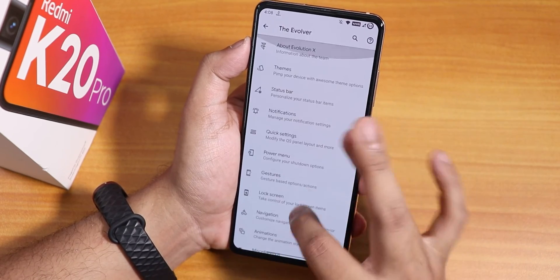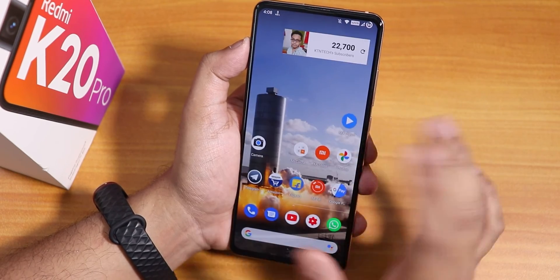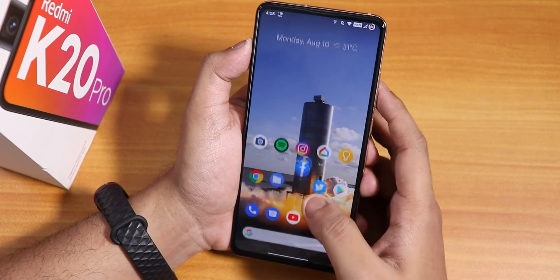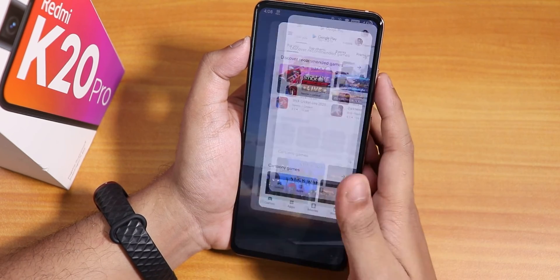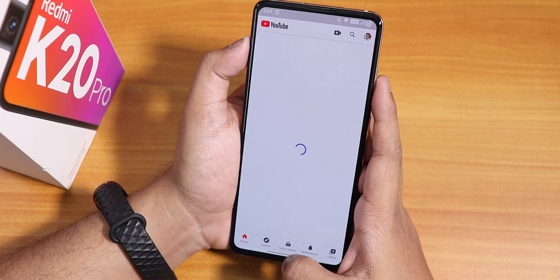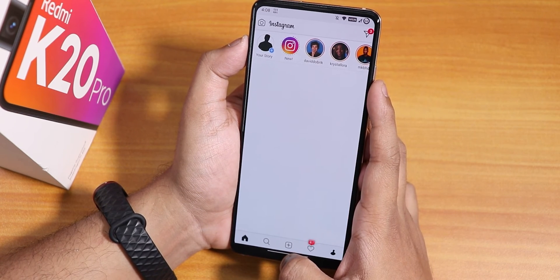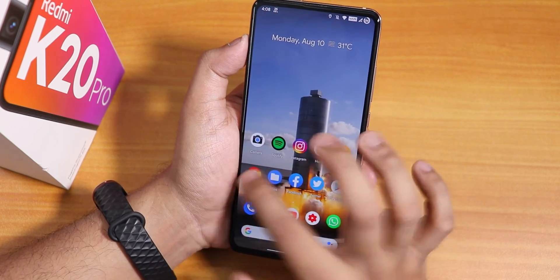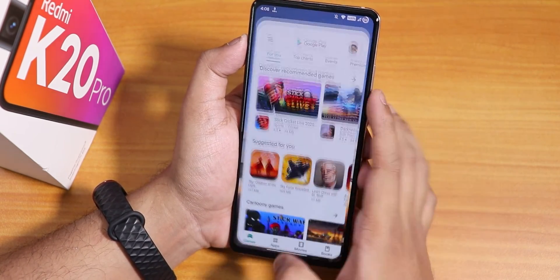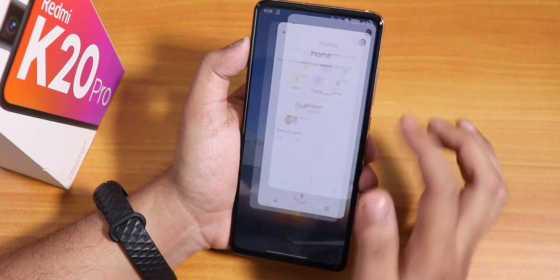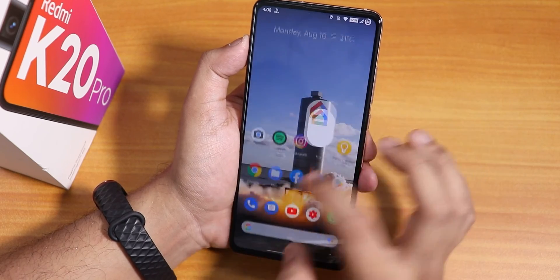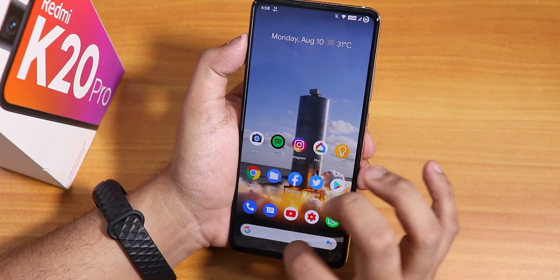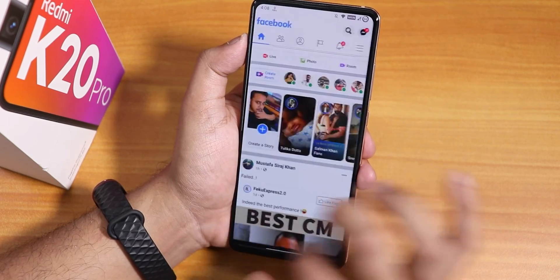Evolution X simply has a lot of features, which is why it's one of the best ROMs out there. Let me open some apps to show the app open speeds and RAM management — Twitter, Play Store, YouTube, Instagram, Google Home, Spotify. Now opening all from memory again: Twitter, Play Store, YouTube, Instagram, Google Home, Spotify, Chrome, Facebook. You can switch between apps flawlessly.